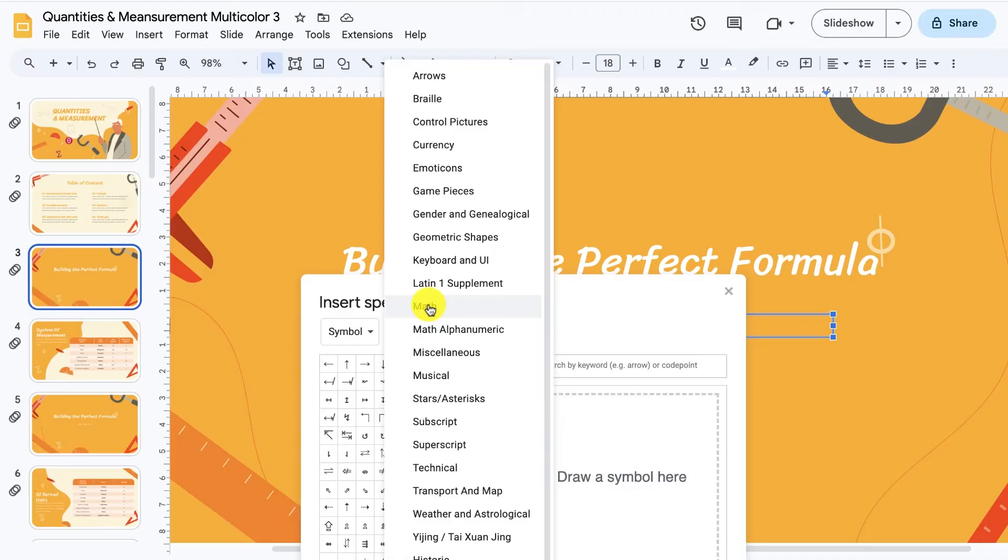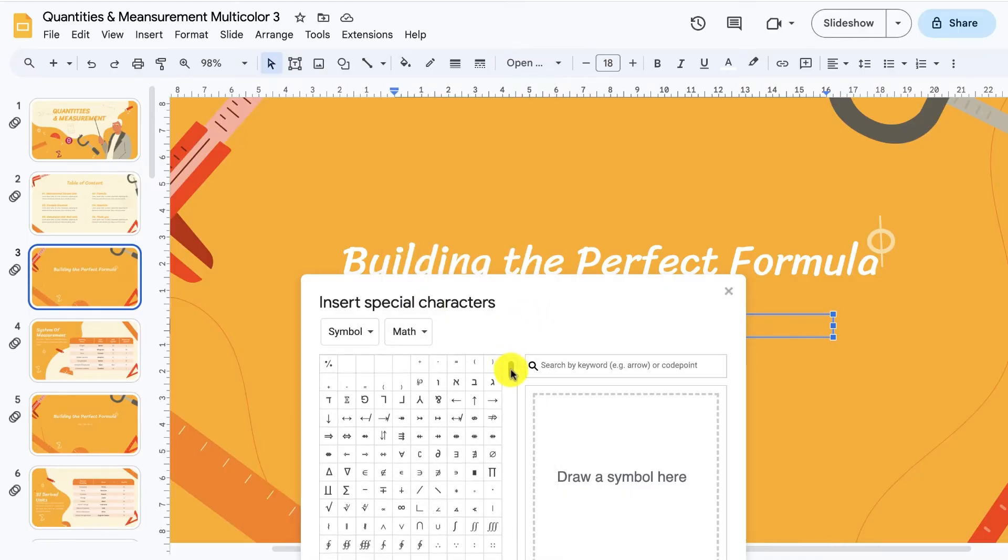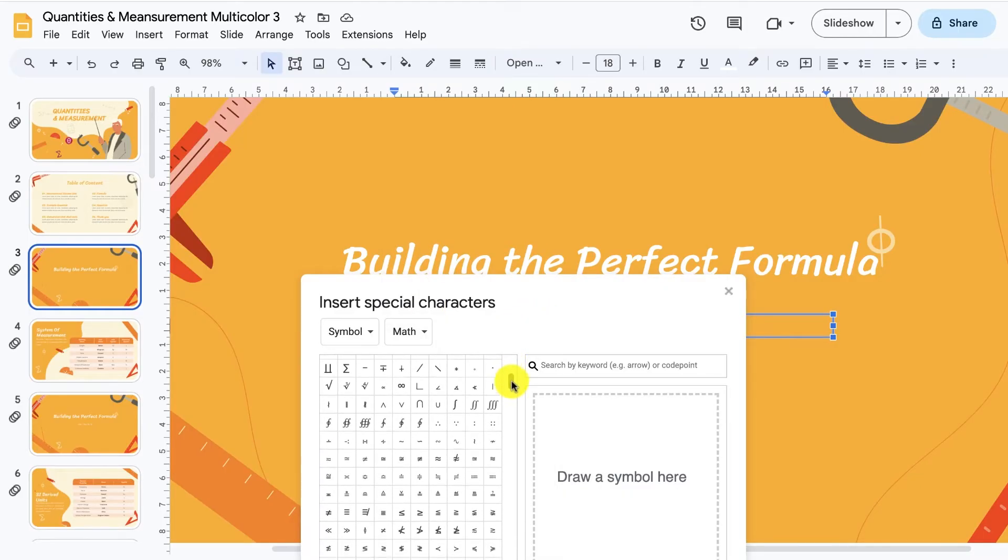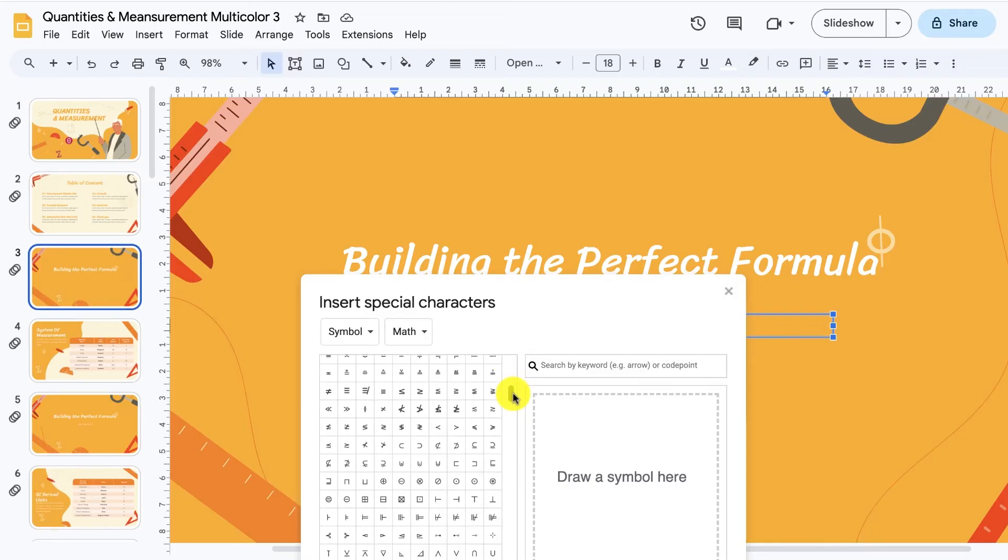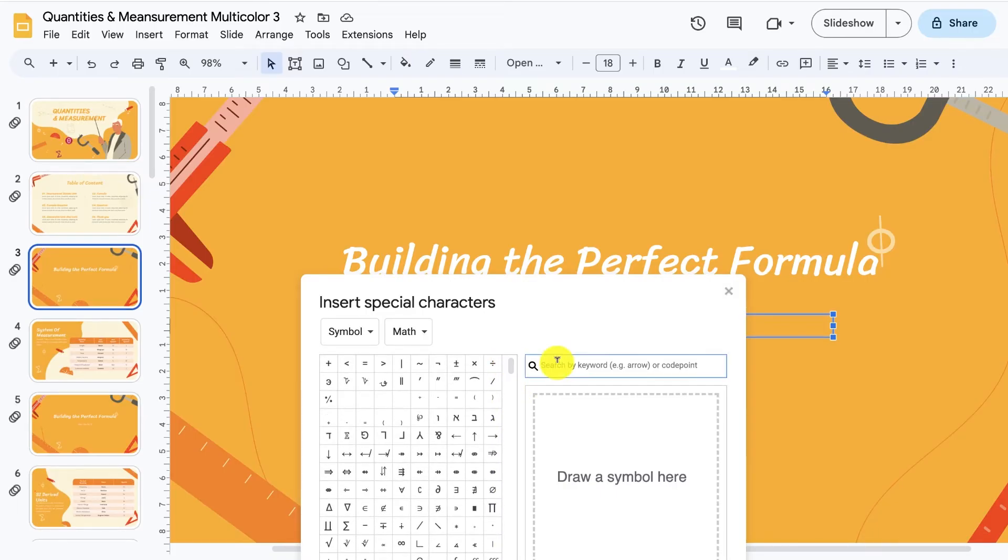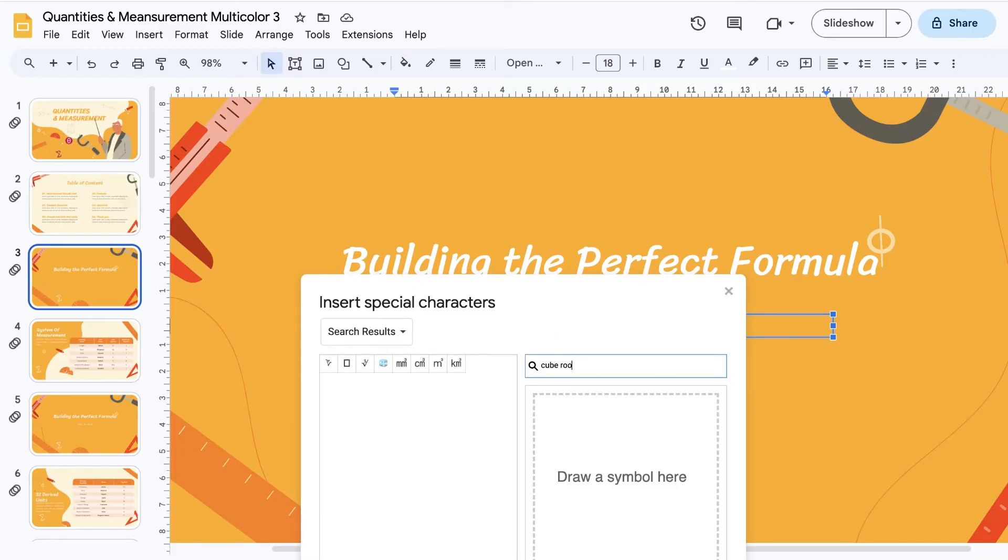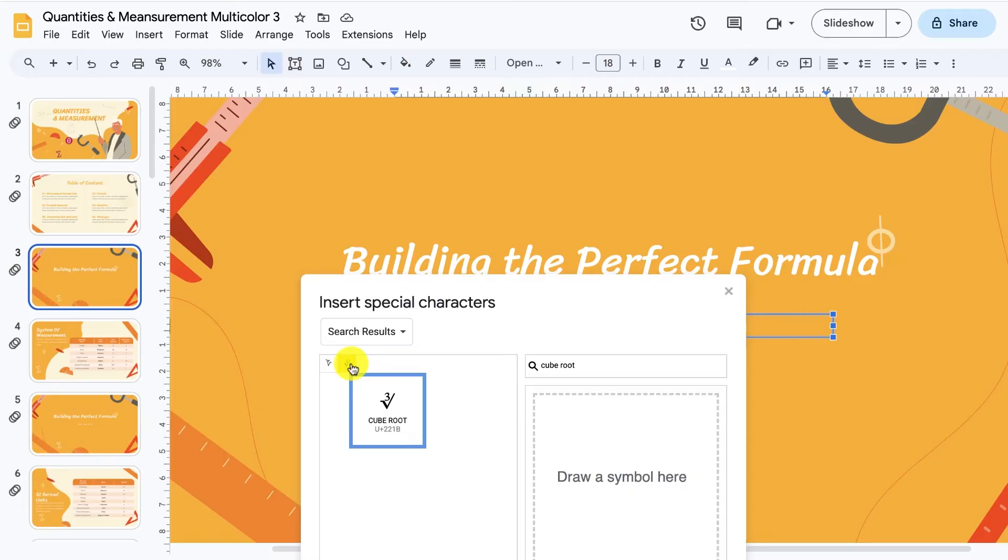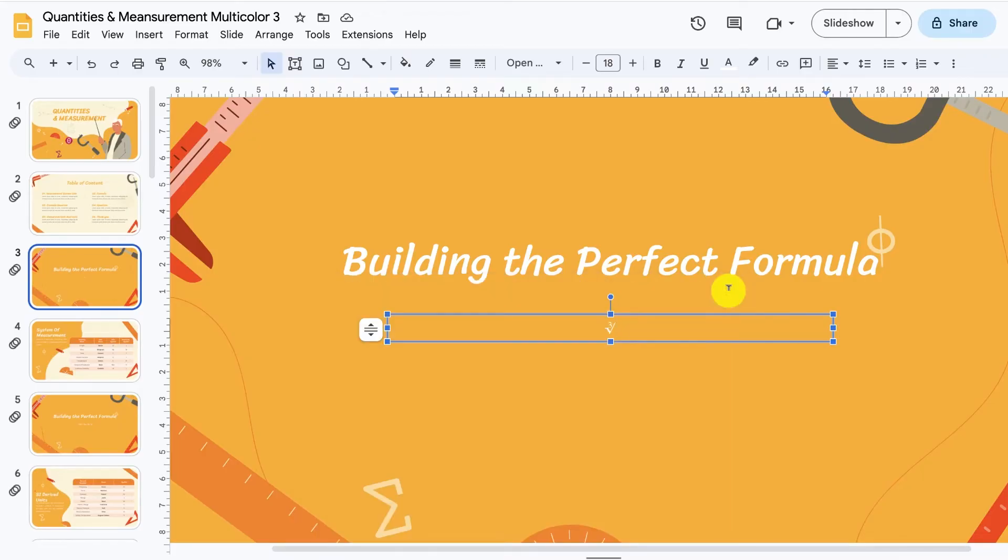Google Slides will filter and display only math symbols and designs. Scroll down and look for the cube root symbol, a square root sign with a little 3 above it. If you struggle to find it, you can search for it in the search box on the right. Or you can hover your mouse over each thumbnail and a description will pop up. Once you find the cube root symbol, click on it. The symbol will then appear on your selected text box in your slide.